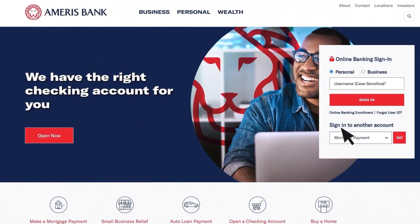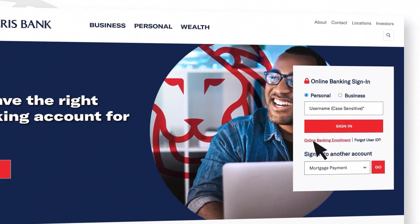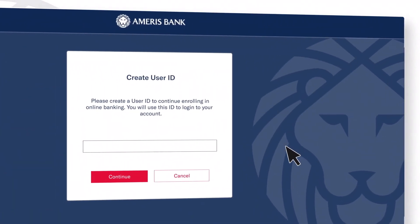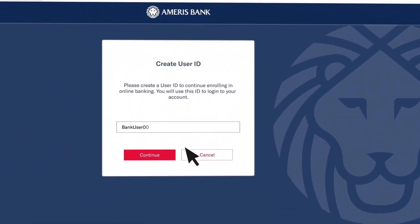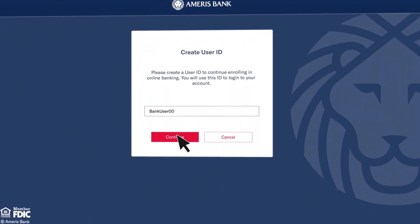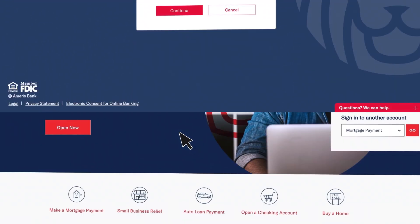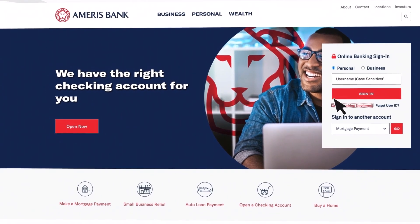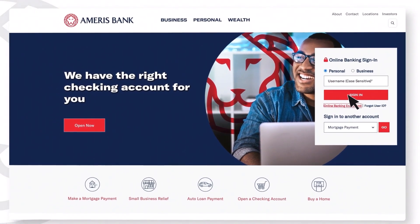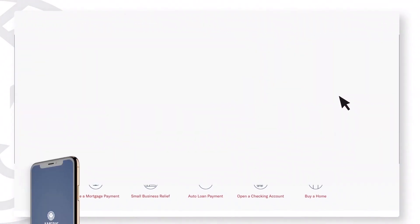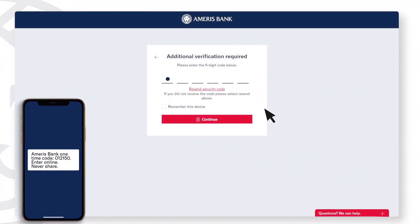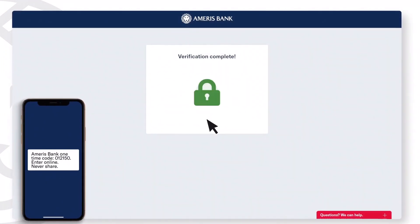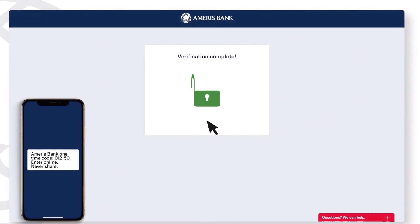First, visit AmerisBank.com and click Online Banking Enrollment to get started. Fill out the required enrollment information and then visit AmerisBank.com and enter your username and password to sign in. Your safety is our top priority. You may also receive a text message with a verification code.